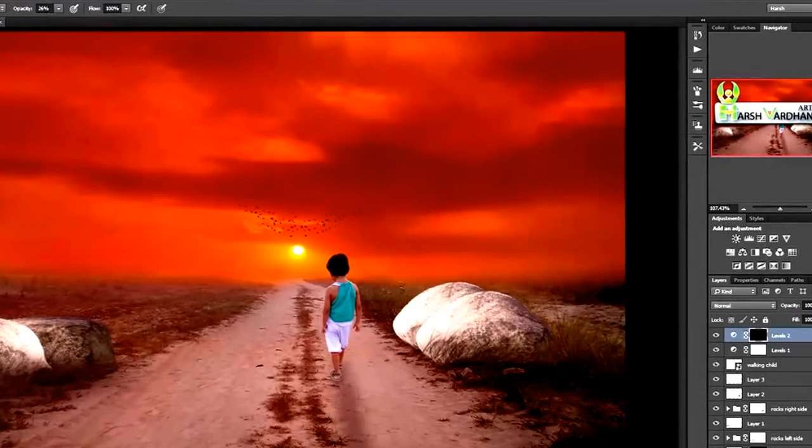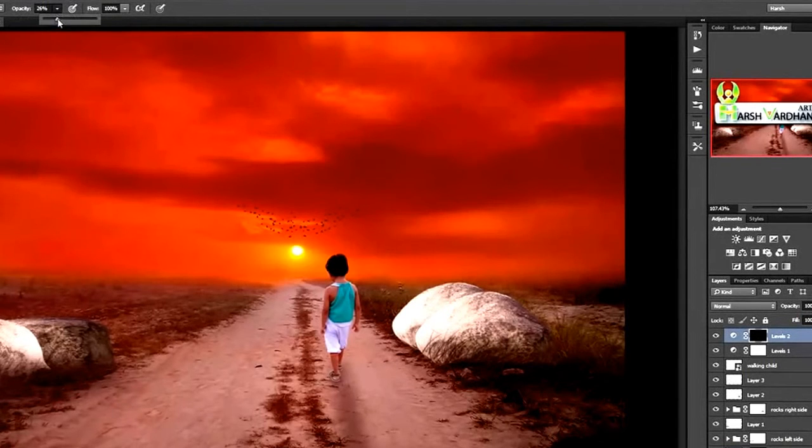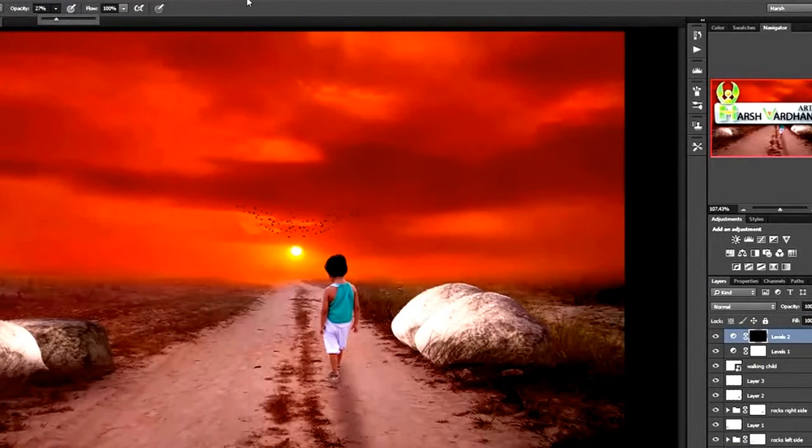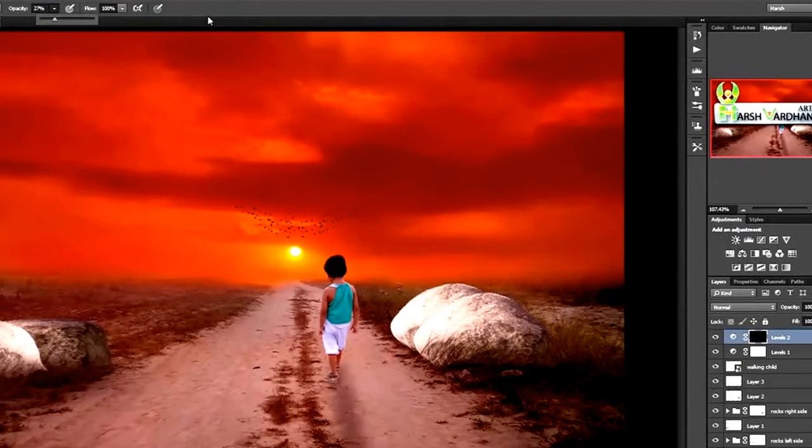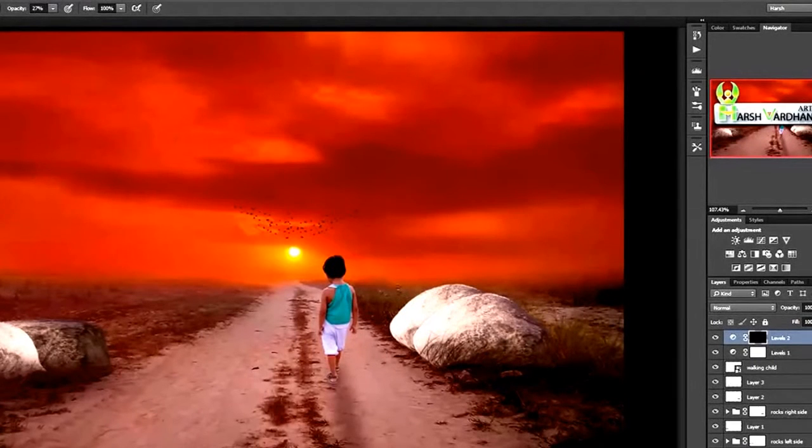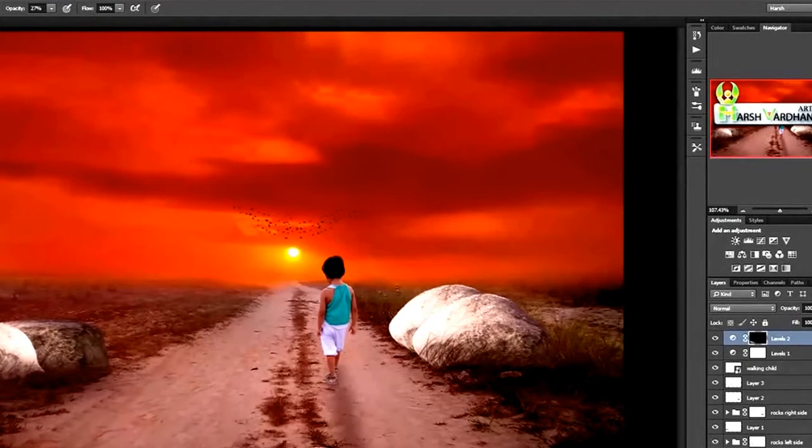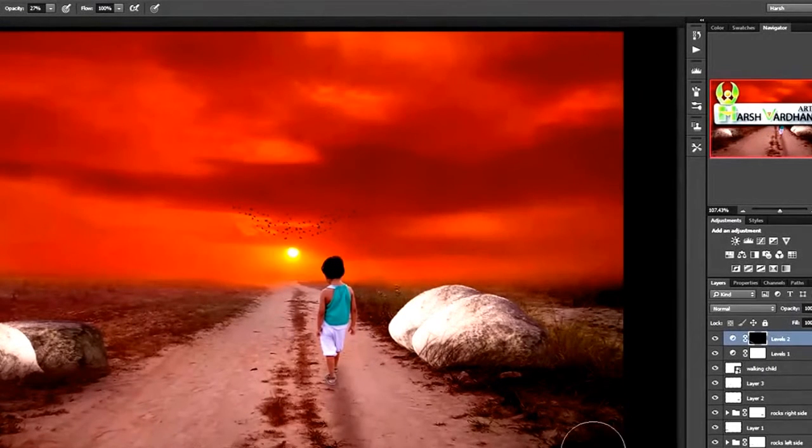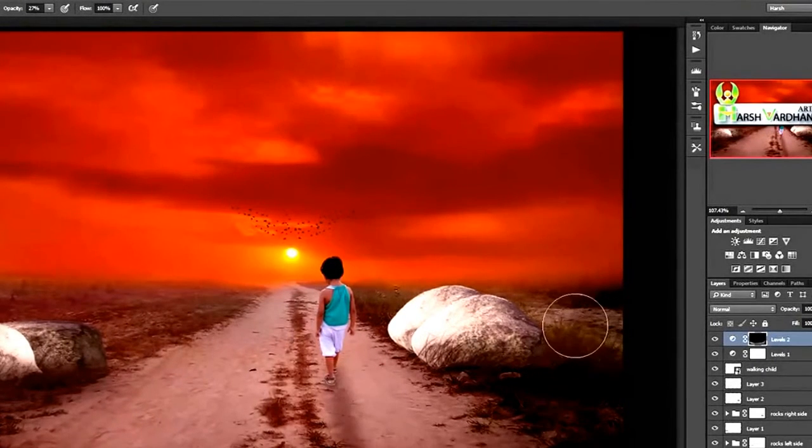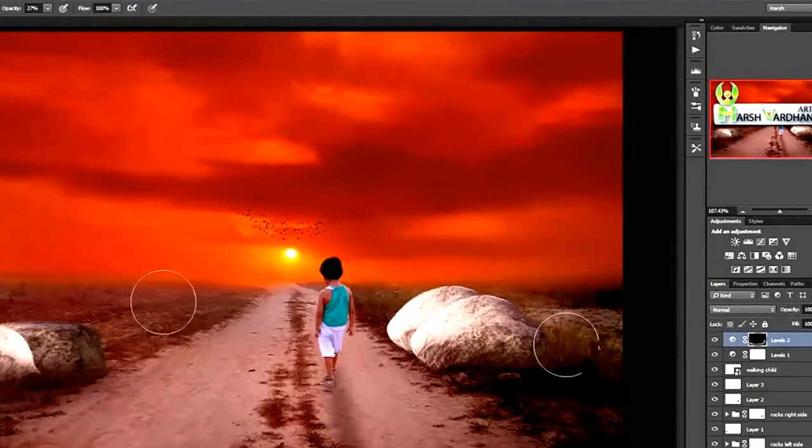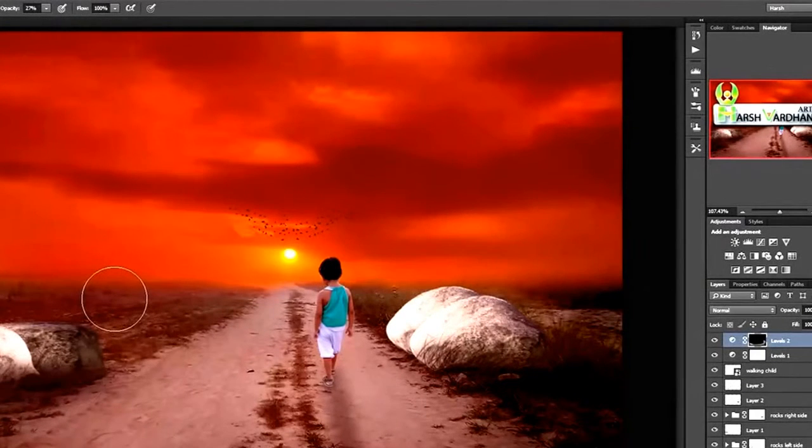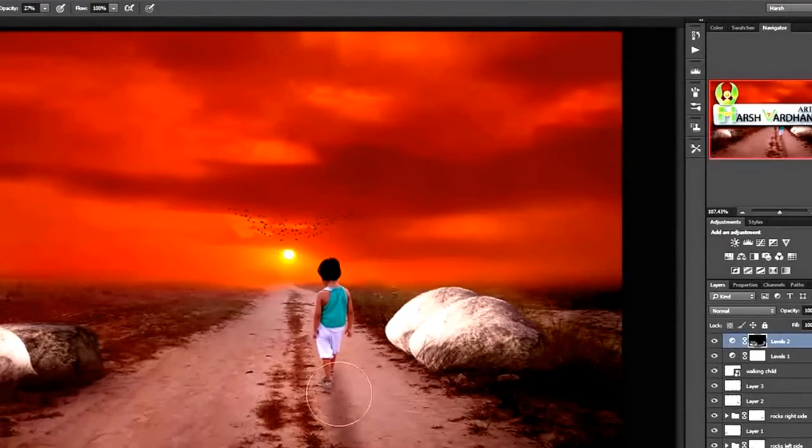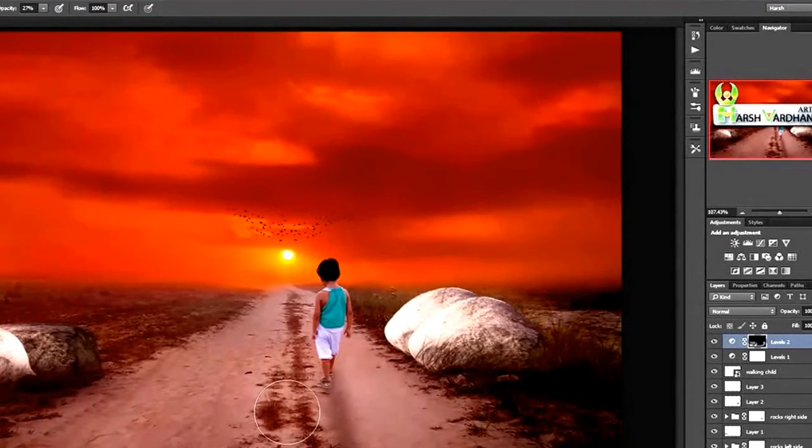Opacity hundred or anything lower, the opacity may be around 27, and start painting. Select the white color and start painting over the area where we want that layer's effect to be present. This way, let's darken out this area also.